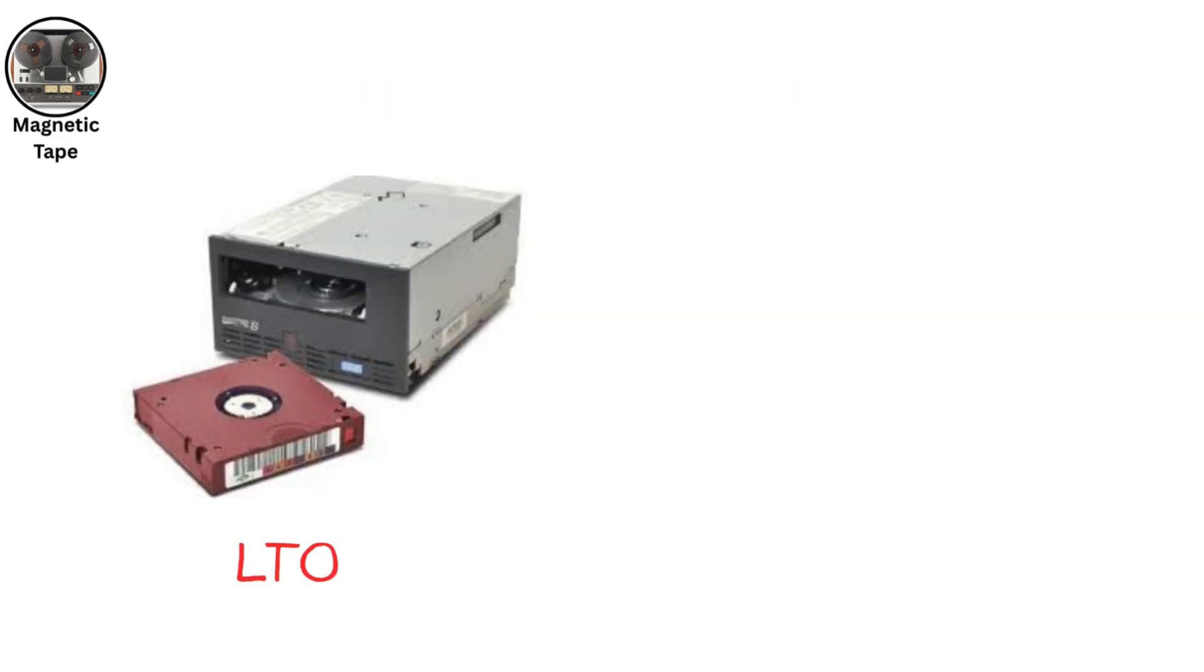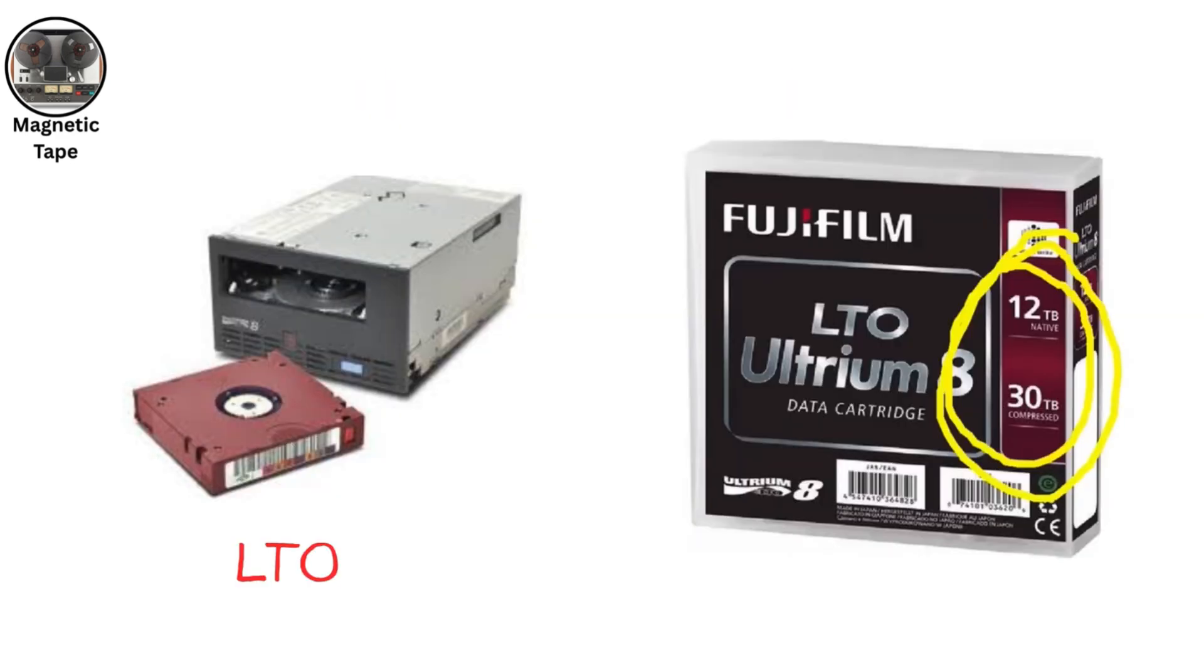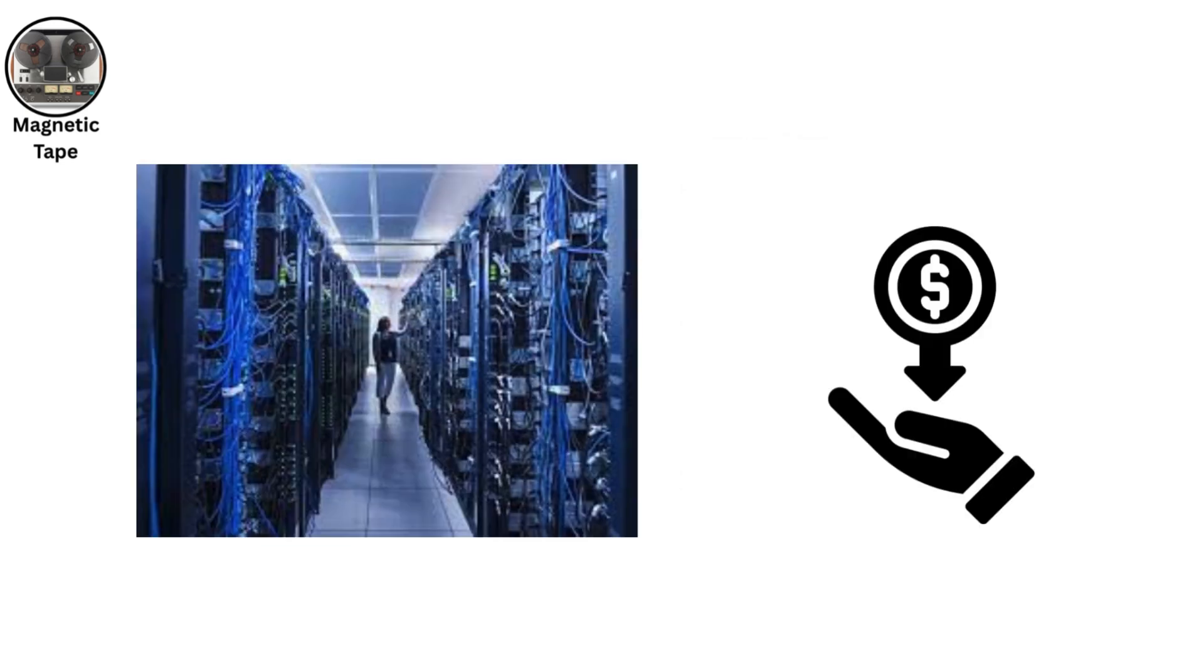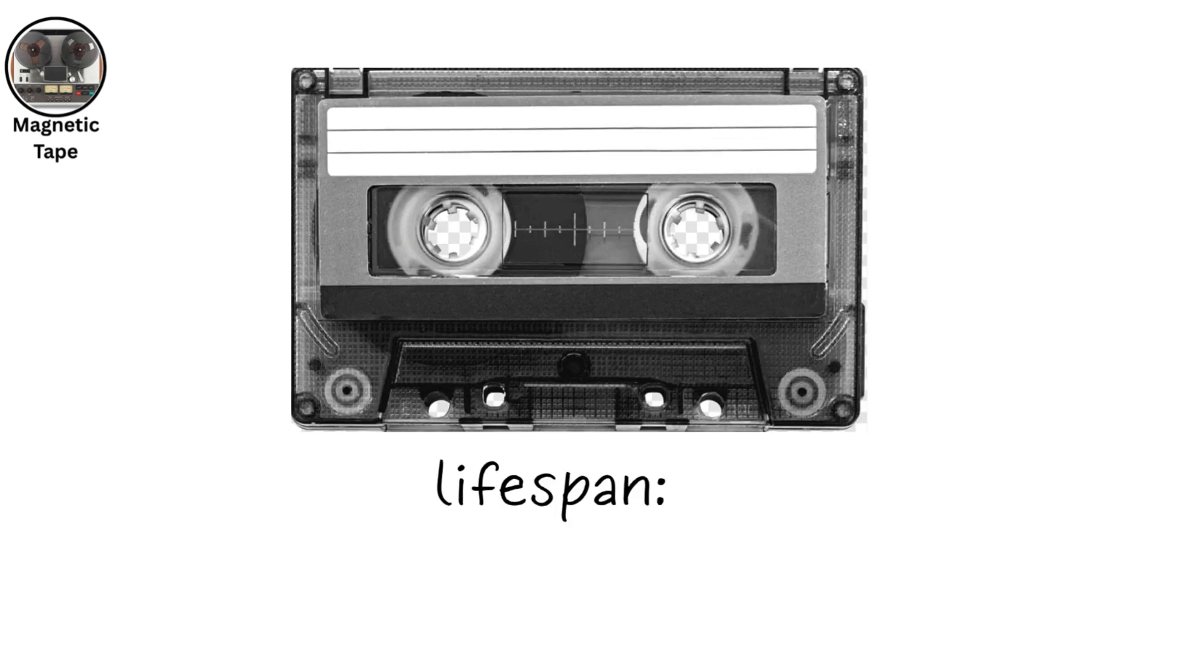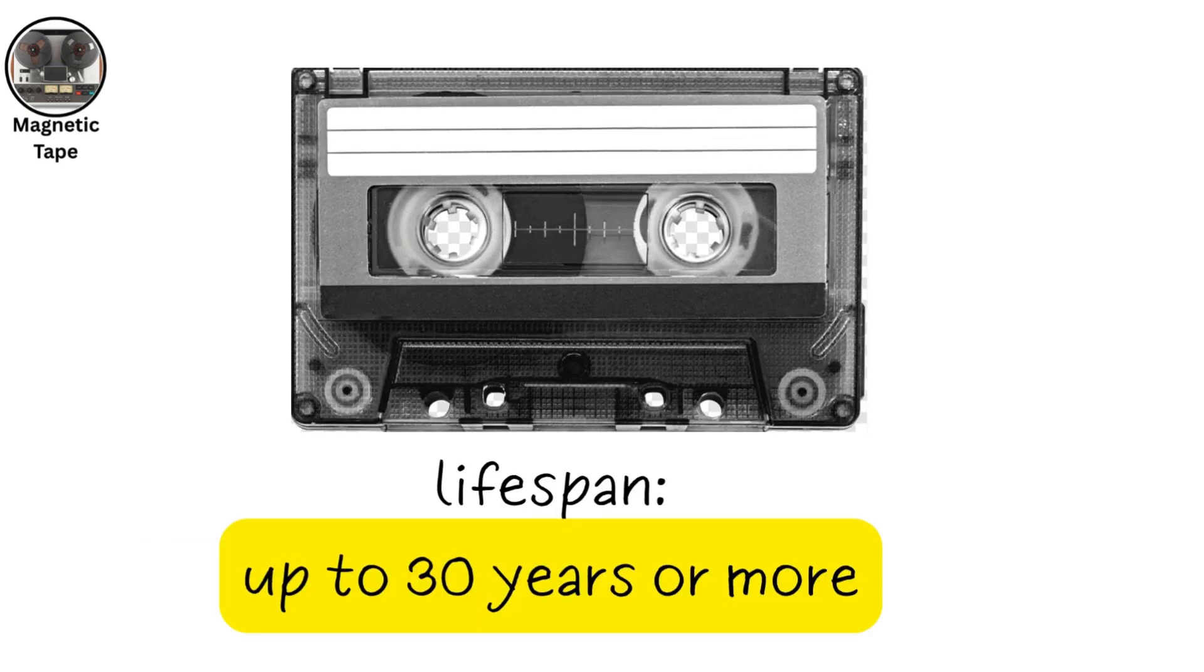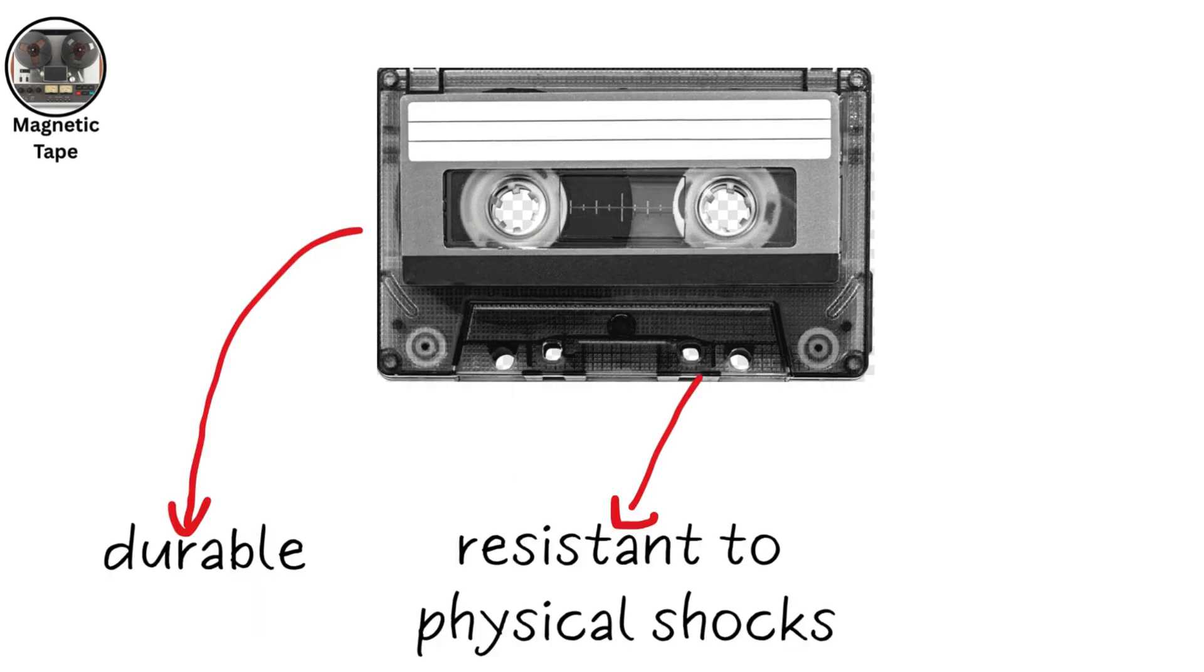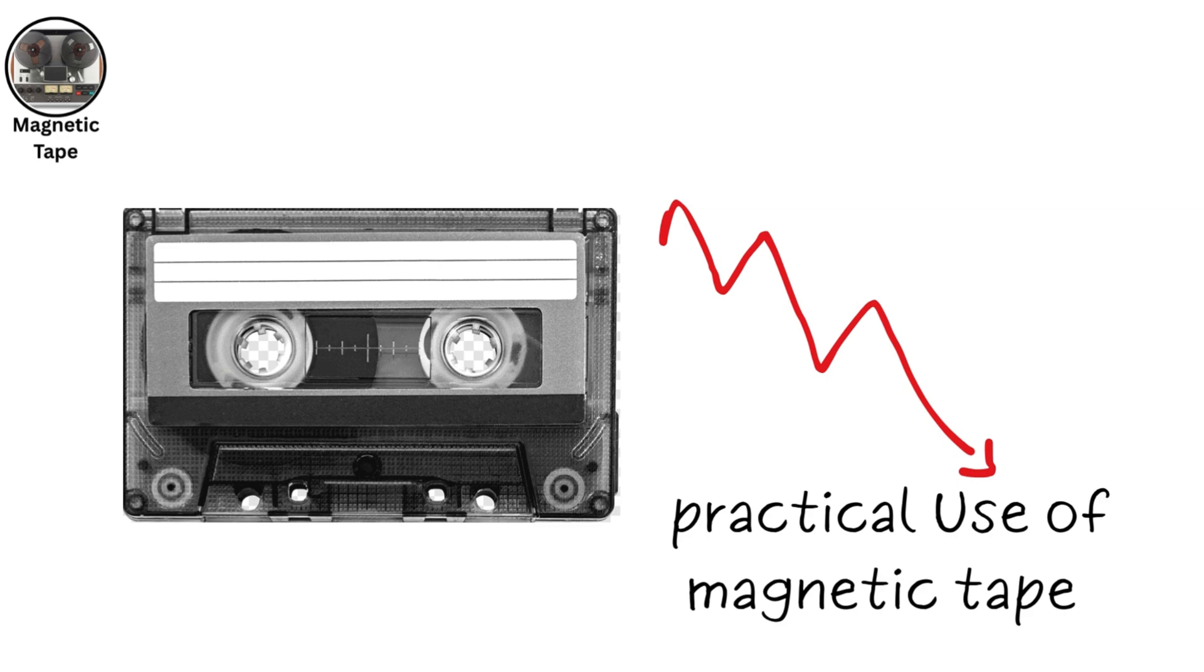Capacities in modern tape cartridges, like LTO, reach multiple terabytes. It's used in data centers and archives for its low cost and long lifespan, up to 30 years or more. Tapes are durable, resistant to physical shocks, and secure since they're offline. However, they're impractical for everyday use due to slow access times.